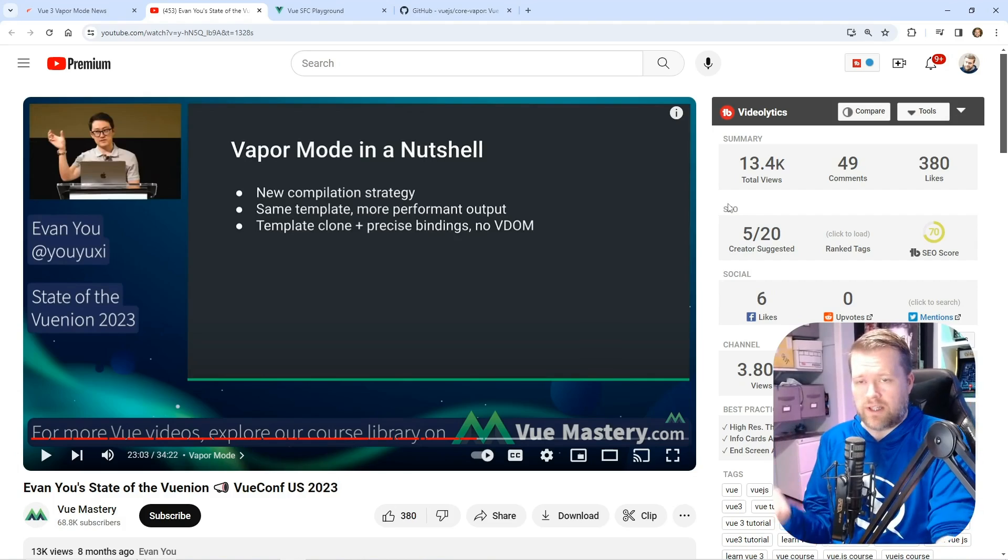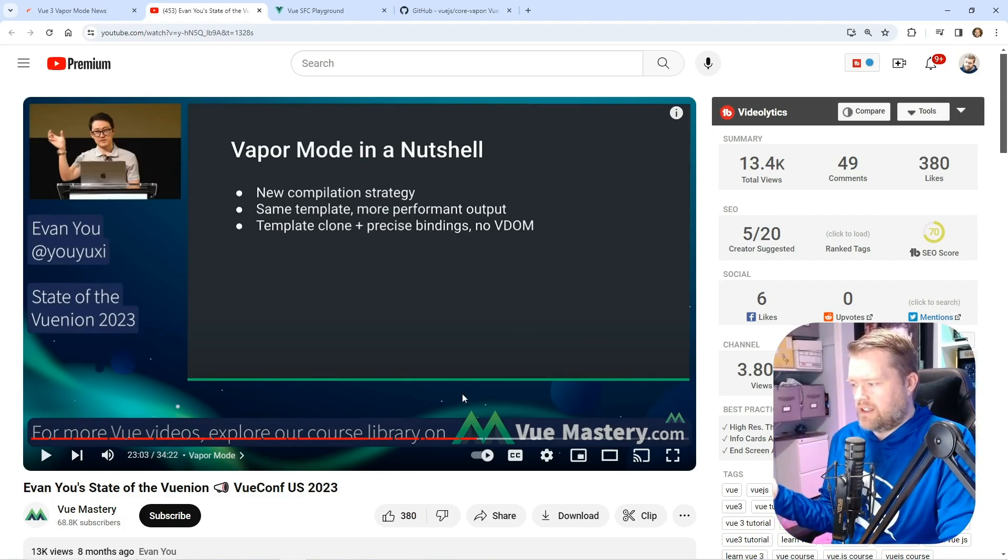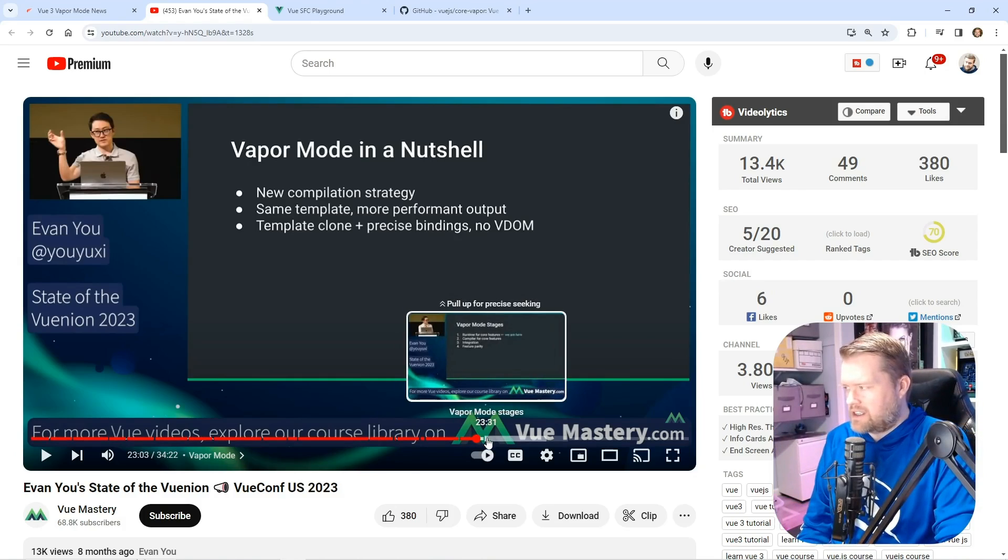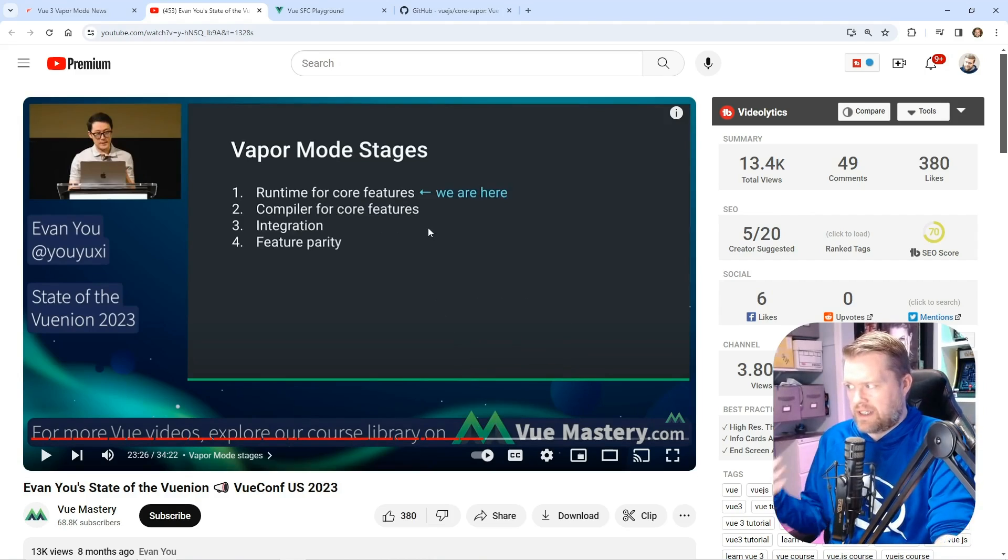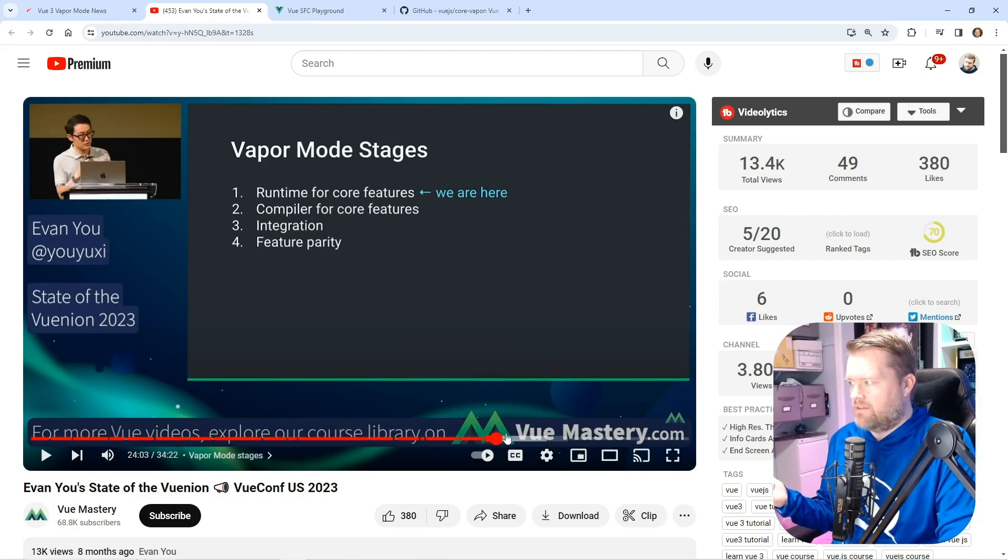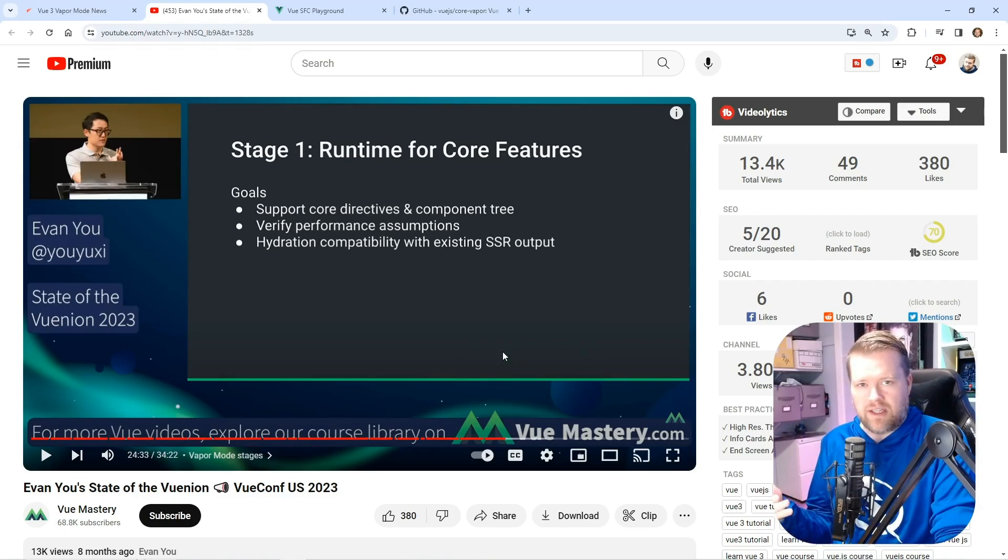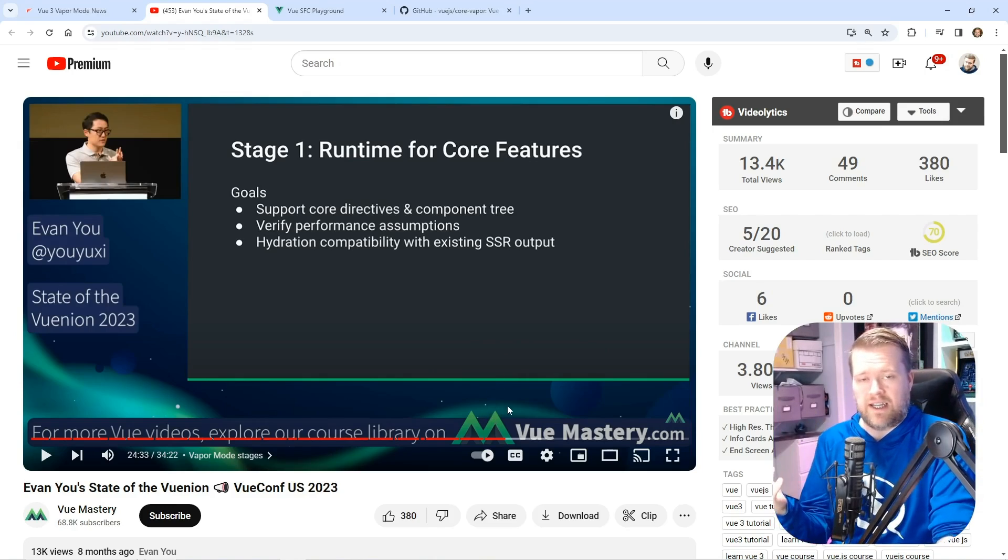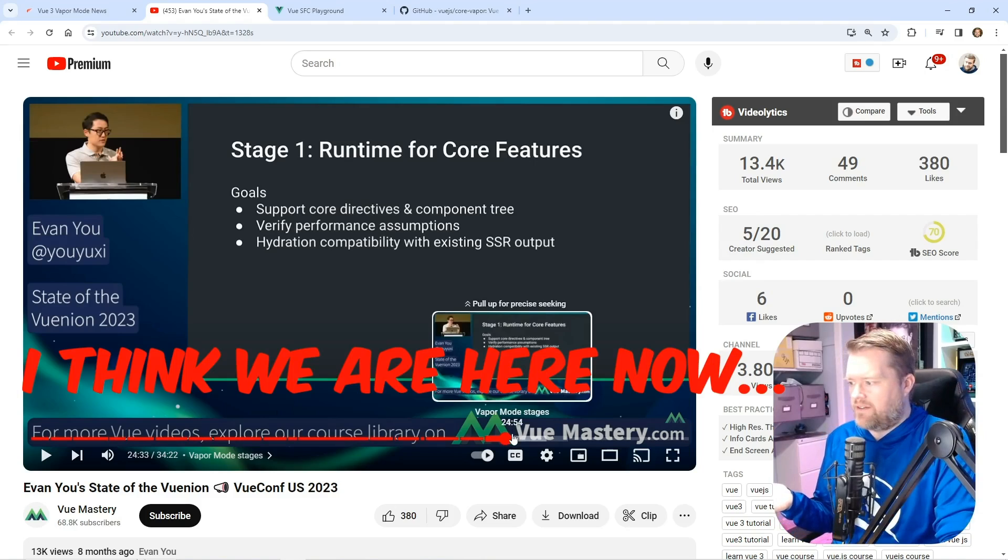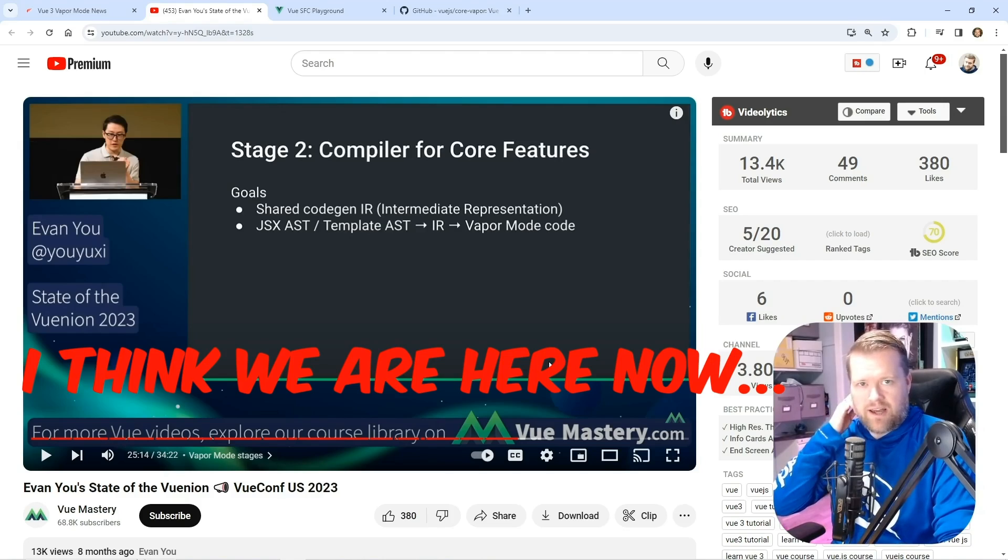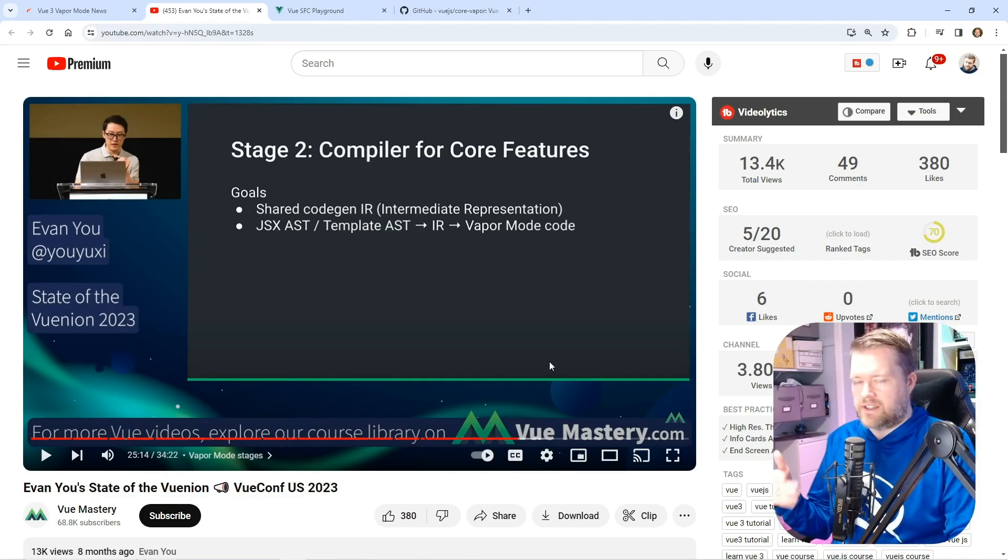As I was looking into this, I noticed in the State of Union address that Evan Yu gave about eight months ago, he mentions that this new compilation strategy has four pieces. The first part was runtime for core features that would give us support for core directives like V-if and V-model and things like that. And then the second stage was compiler for core features that would allow us to actually output this vapor mode.